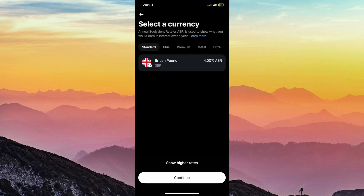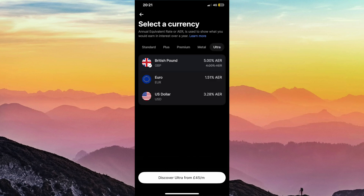Once you've done that, you should be on this page where you can confirm what type of savings account you want. For example, you can get a 5% interest account, but this is on a higher subscription, and each savings account comes with its own different perks, so feel free to have a look.